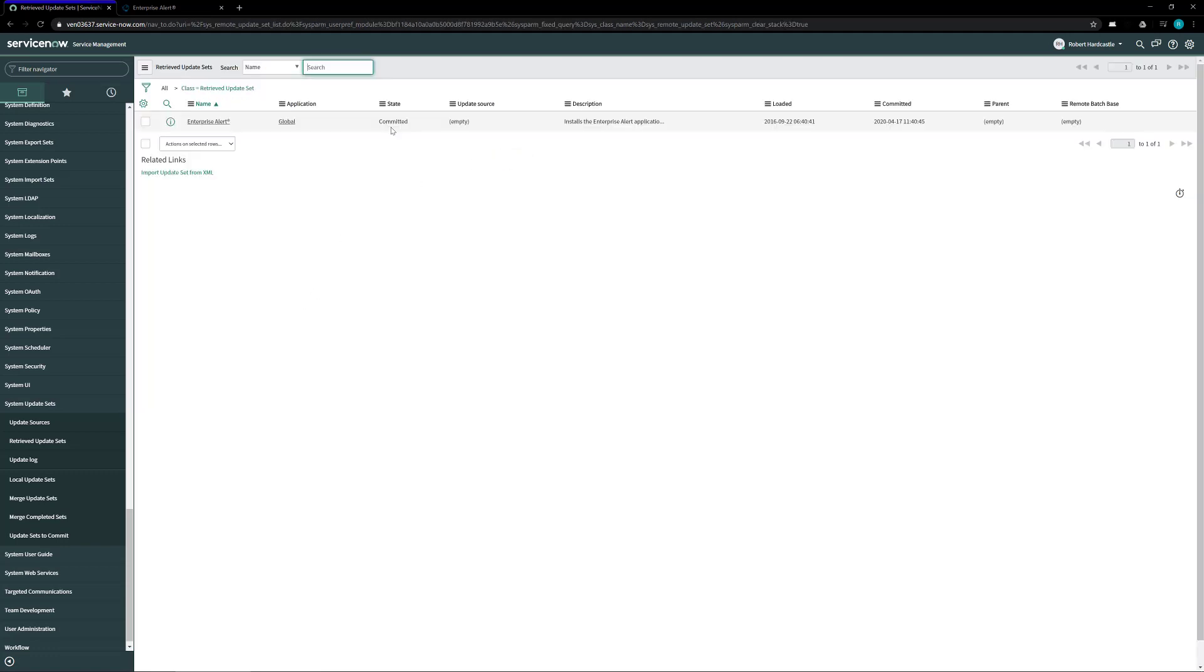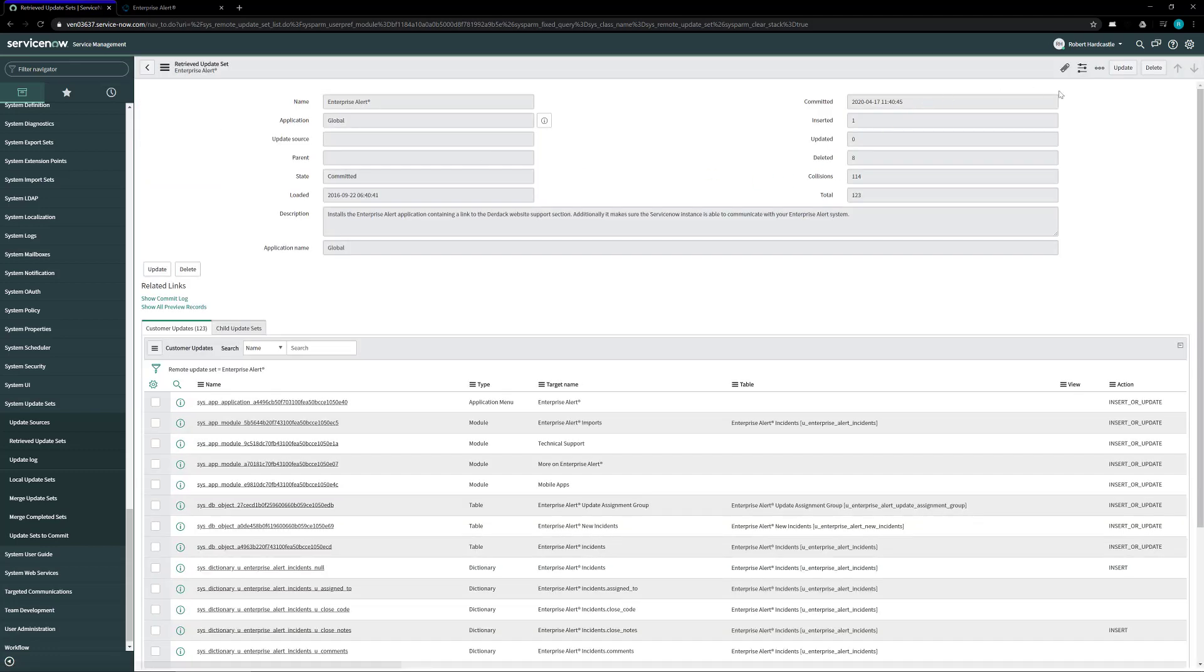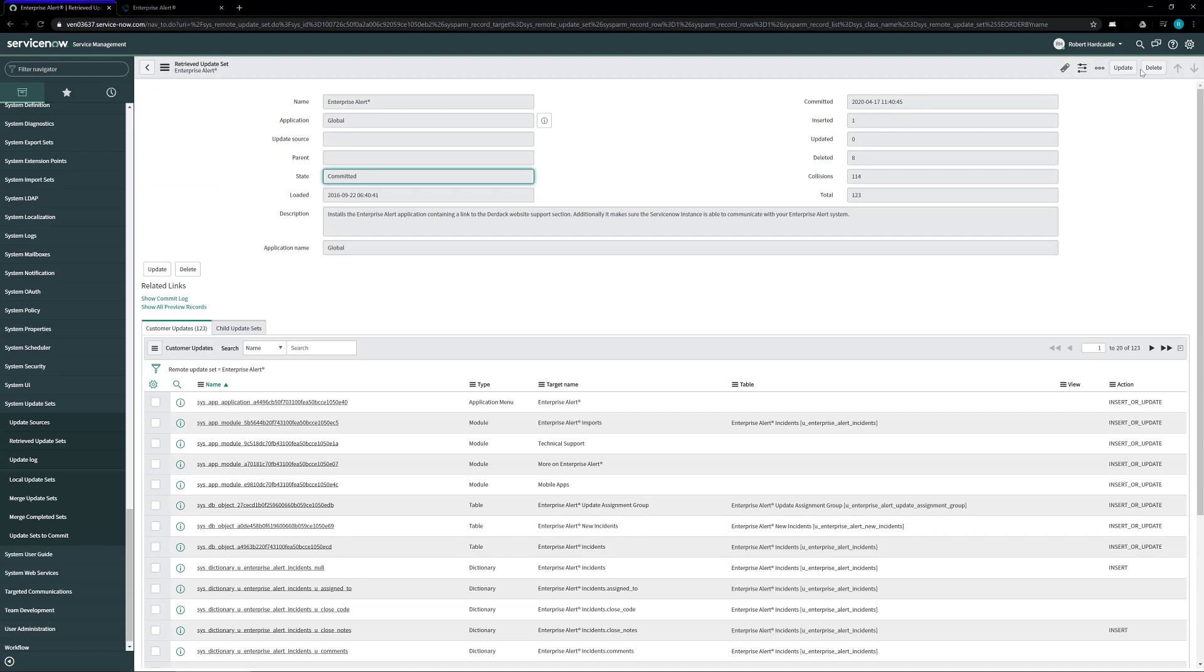You'll now see the Enterprise Alert XML with the state of loaded. Once that's in there click on the Enterprise Alert and on the top right hand side you'll see a button that says commit update set. We don't see it on this screen because I've already downloaded and committed my set. Once you see that button click on the commit update set and that will load the update set into the system and ready it for use inside of ServiceNow.